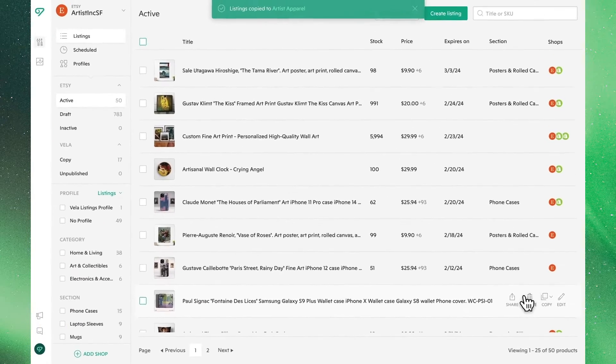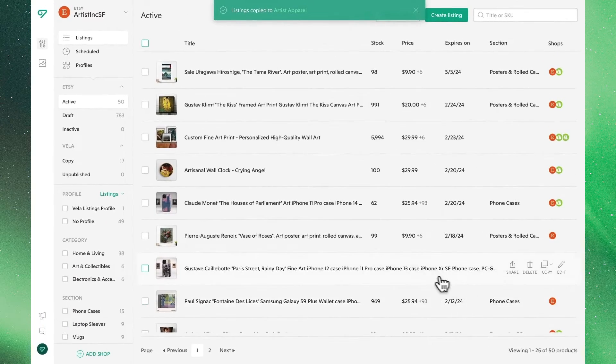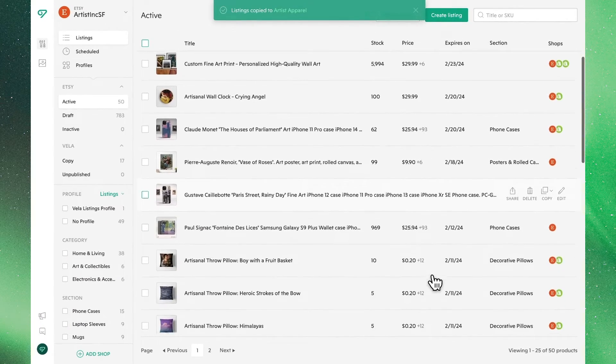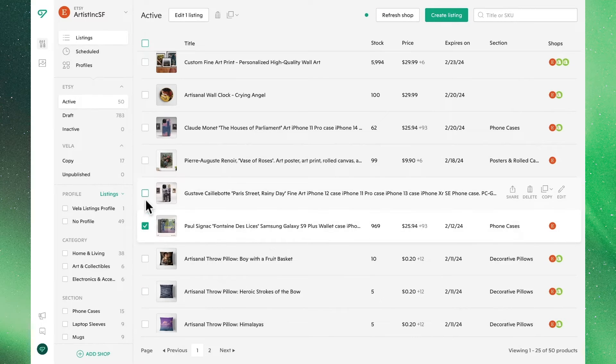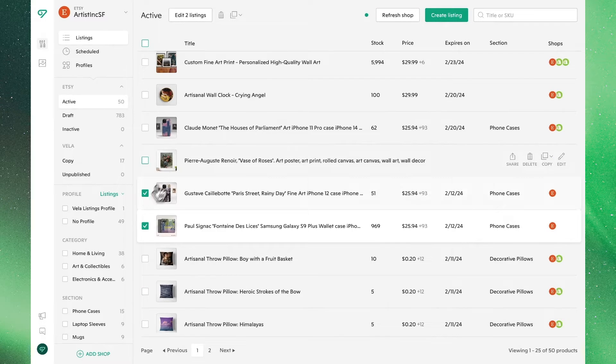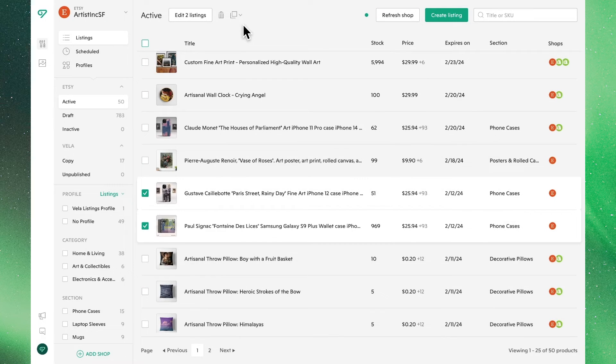To copy listings in bulk, go ahead and select your listing and hit the Copy button at the top. You'll be prompted with the same options as before.